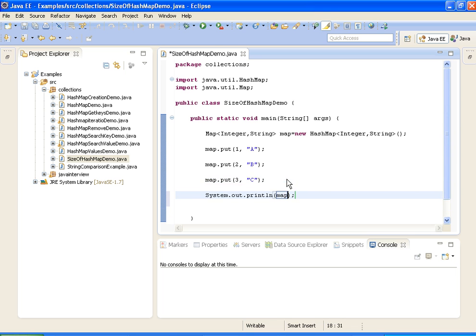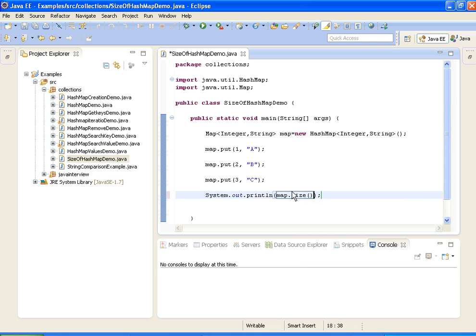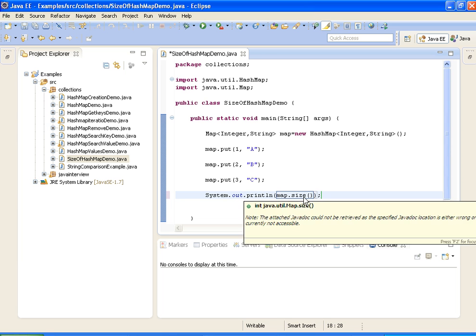Map. I am printing the size of the map by using size method. In HashMap, in map interface, we have a method called size which will return size of a map.